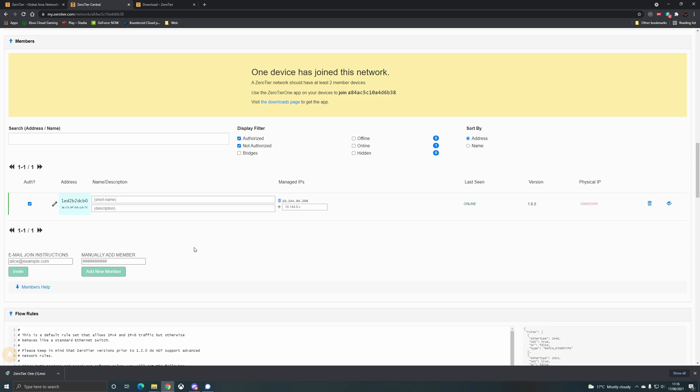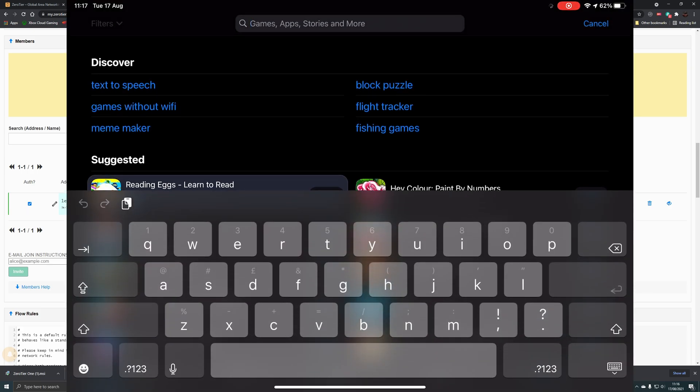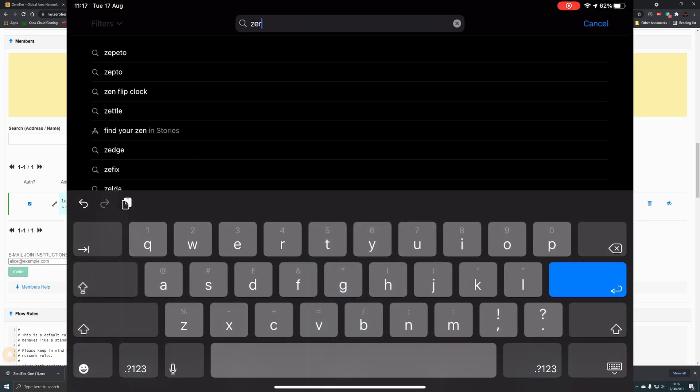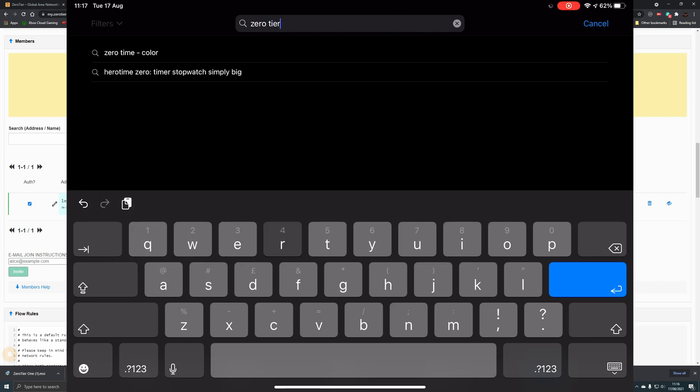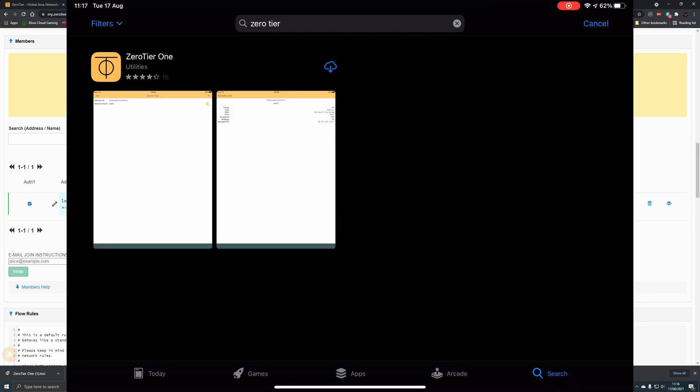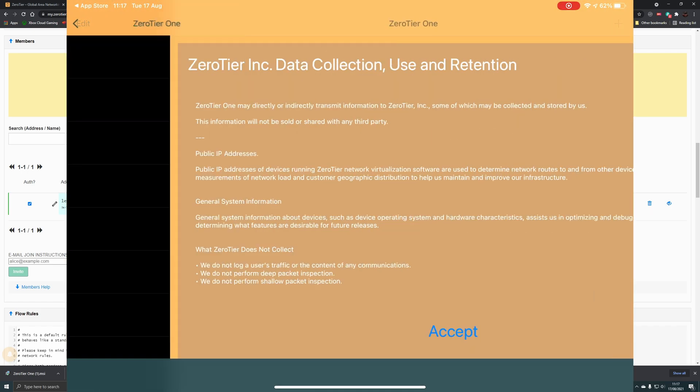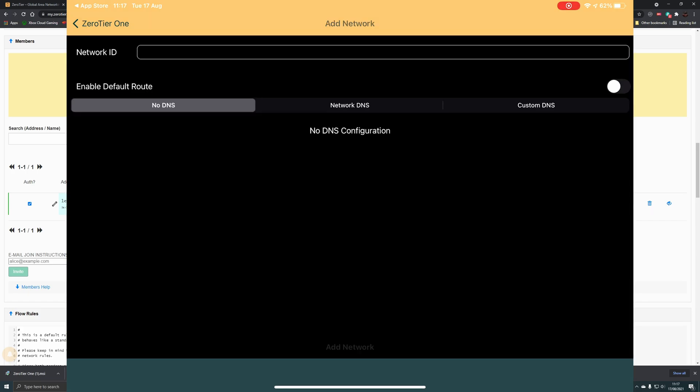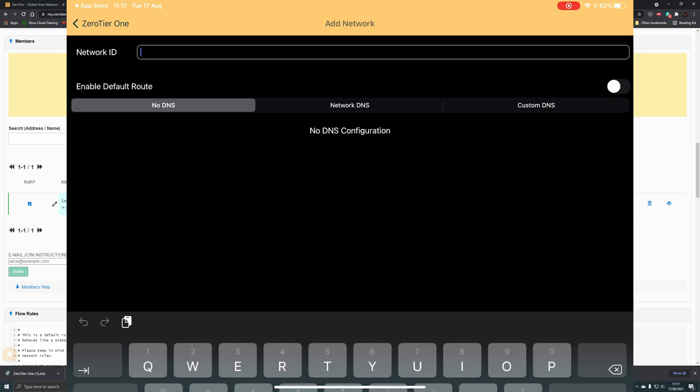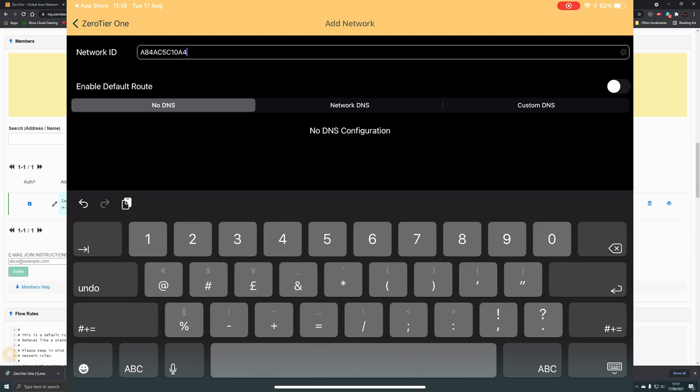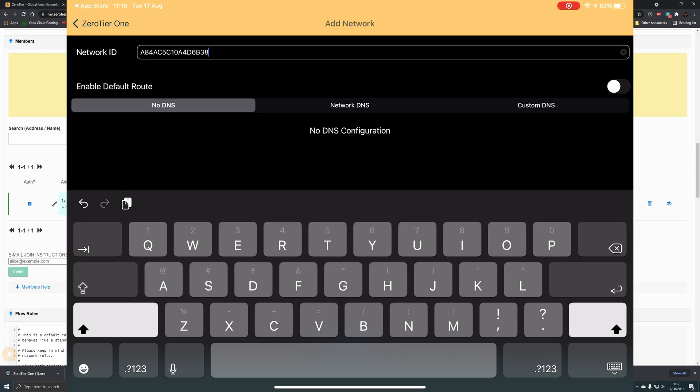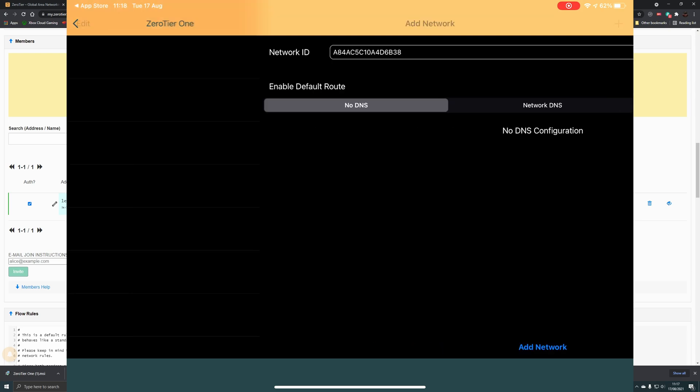We need to do the same thing on the iOS device. I'm going to use my iPad here. On the iPad you need to go to the App Store and download ZeroTier One. We accept the policy. It's quite a simple application - we're just going to say Add Network and accept. Then we need to add in that network ID again. Obviously you can't copy and paste here, so it is manual entry. Because we haven't added this node straight away through the node ID check, it's joined as an unauthorized device because it's a private network.